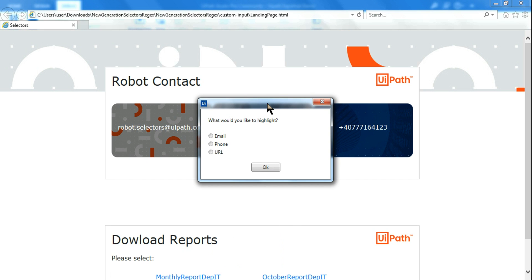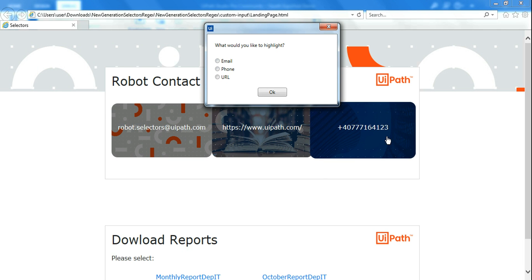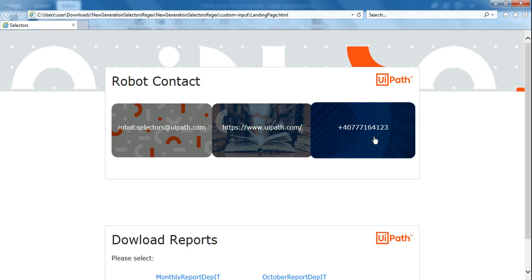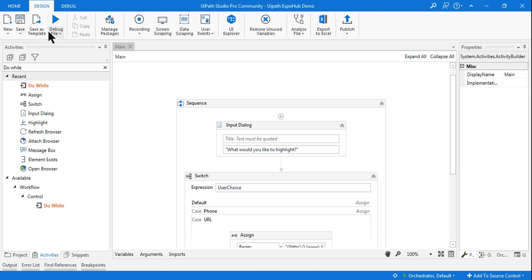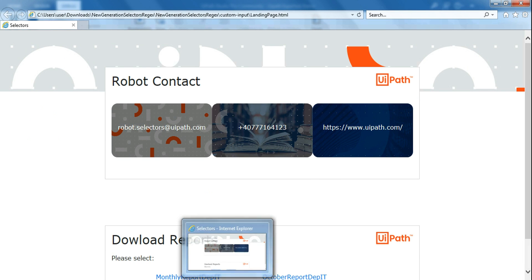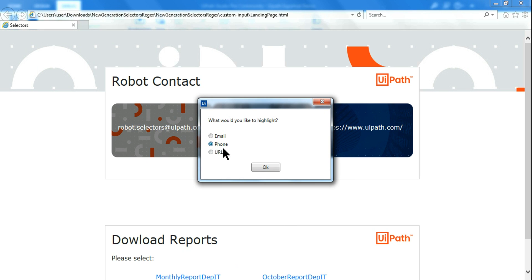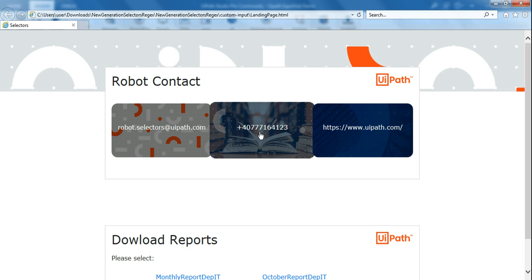It is going to prompt me: 'What would you like to highlight?' Let's say I choose phone number — it is currently in the third position. If I click on phone and click OK, see, it has highlighted it. Now let's refresh the page — the phone number has moved to the second position. If I run it again and select phone number, click OK, see it is highlighting even though the position has changed. This is very critical to know how to utilize enhanced selectors.